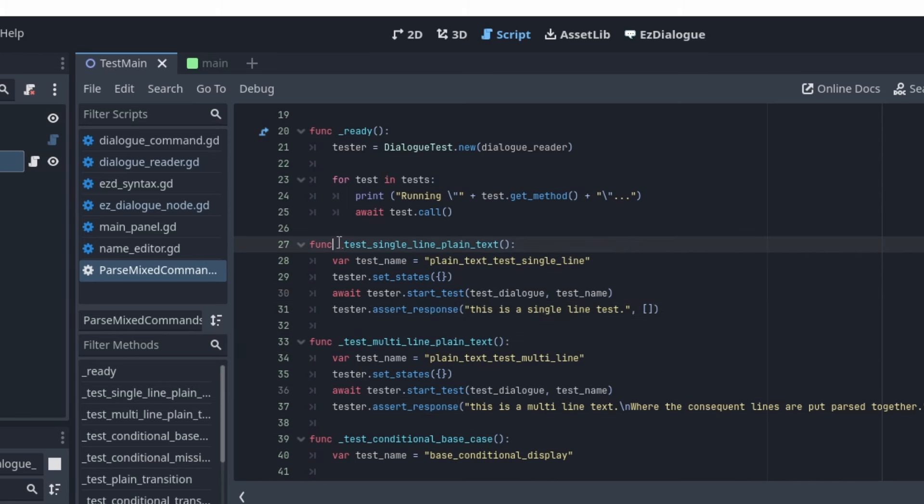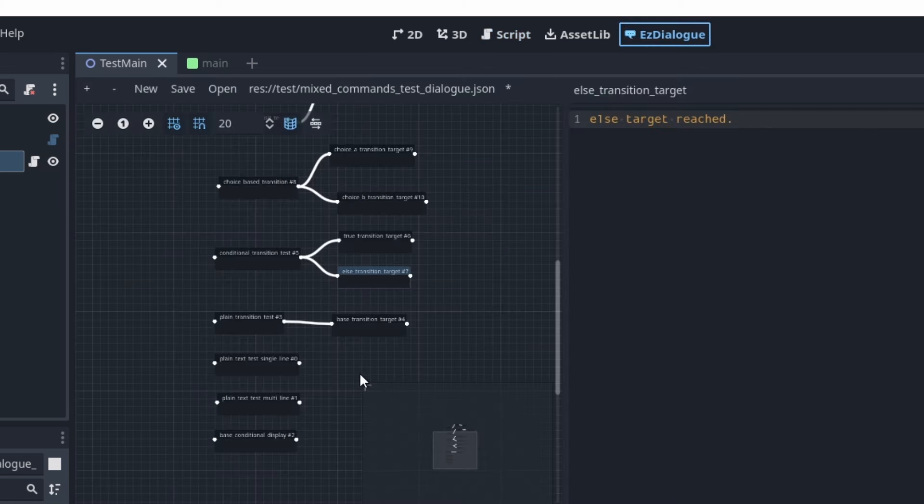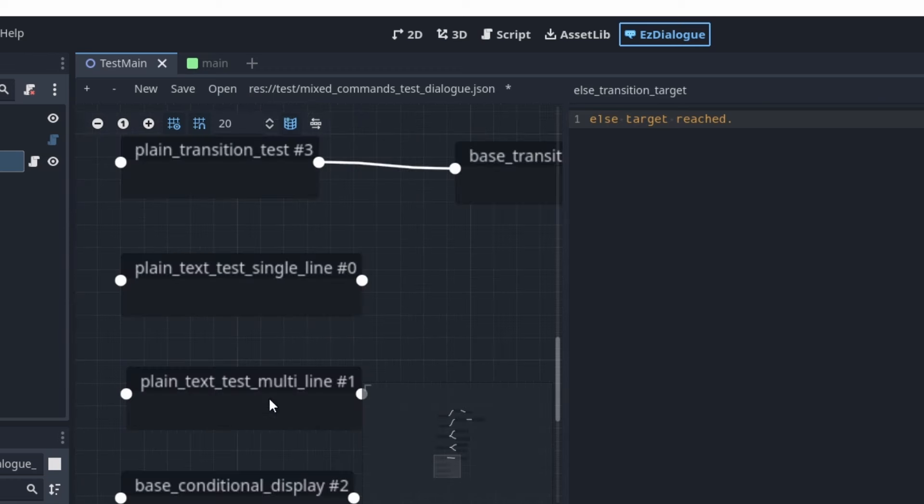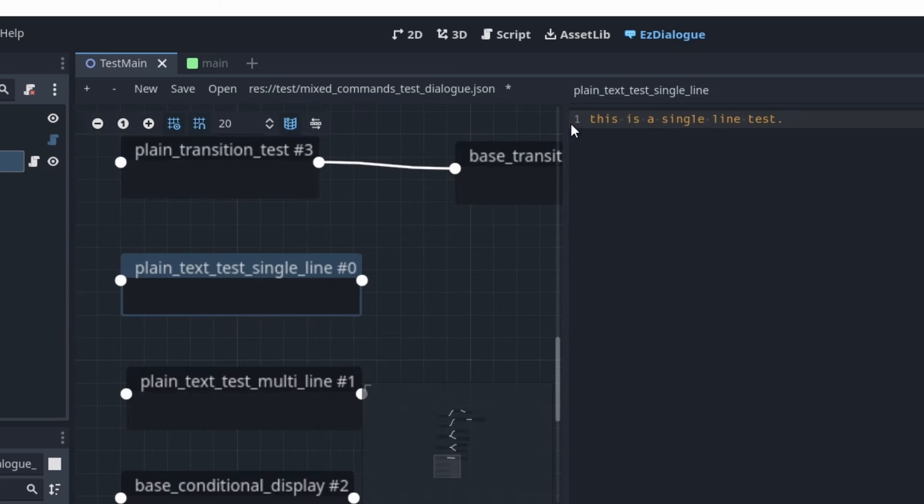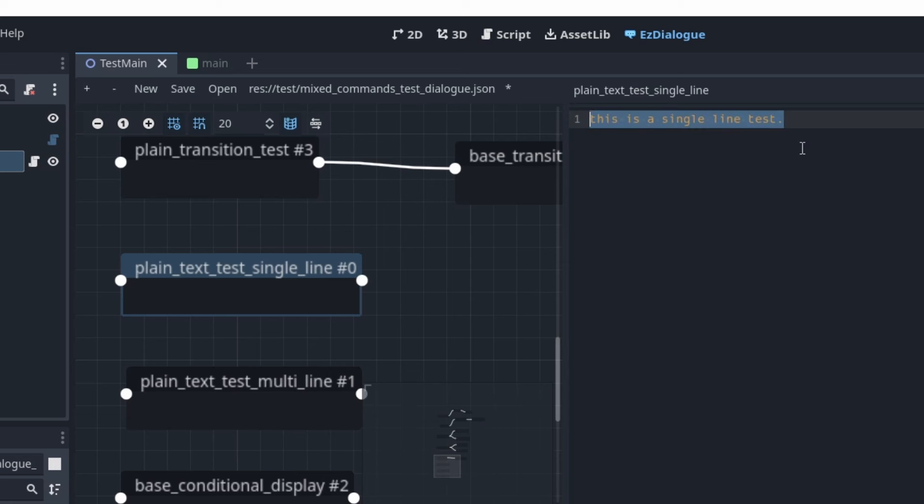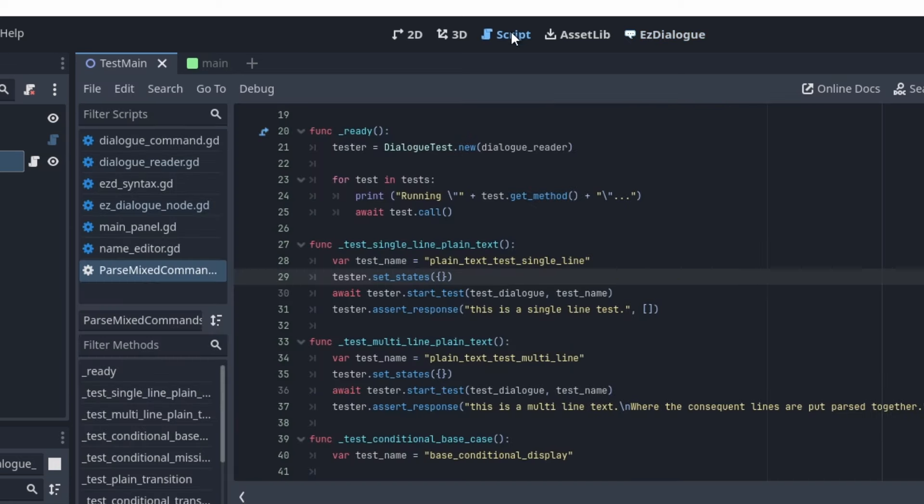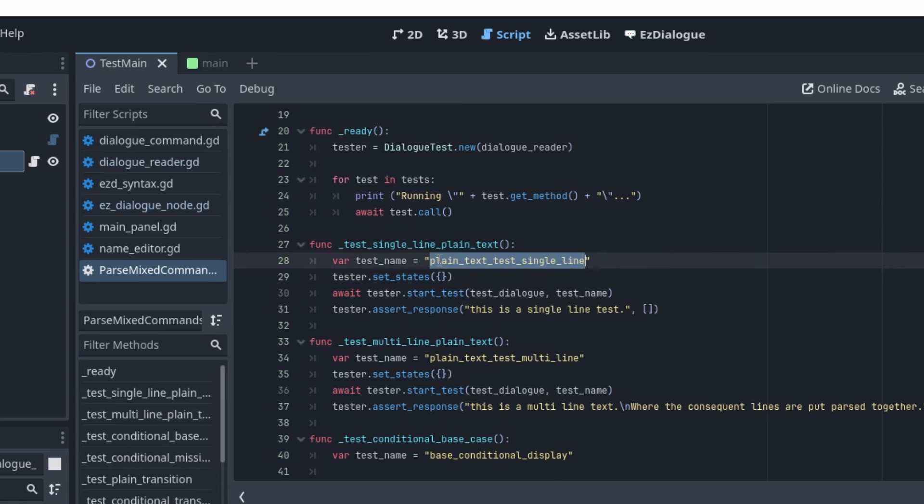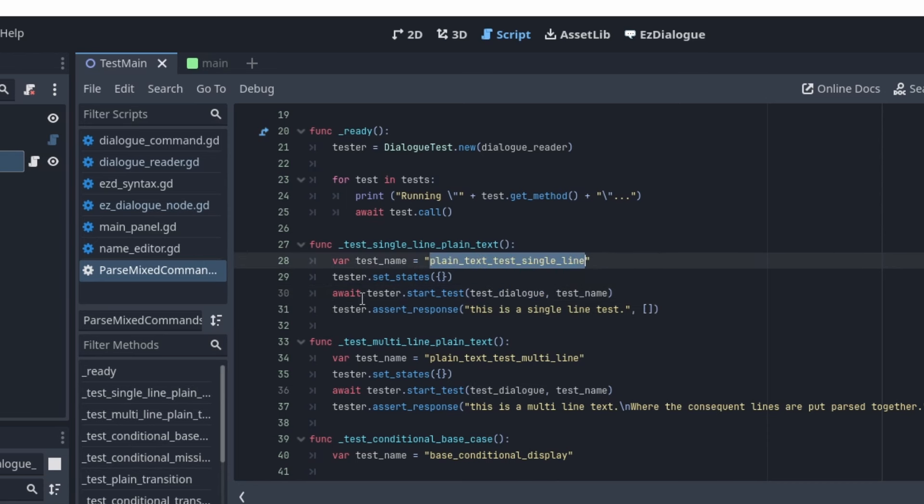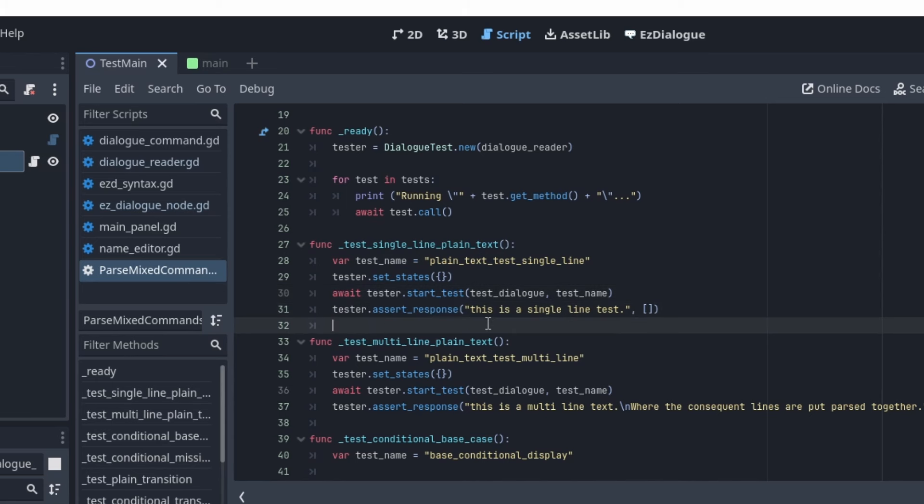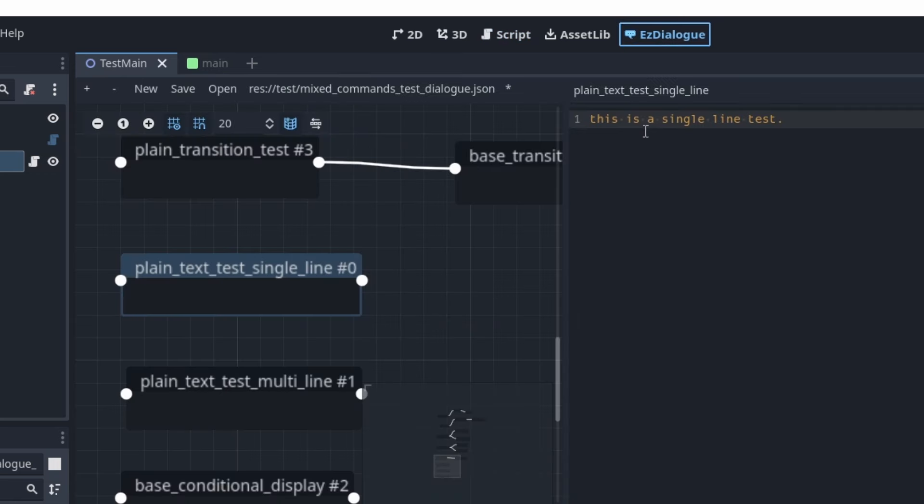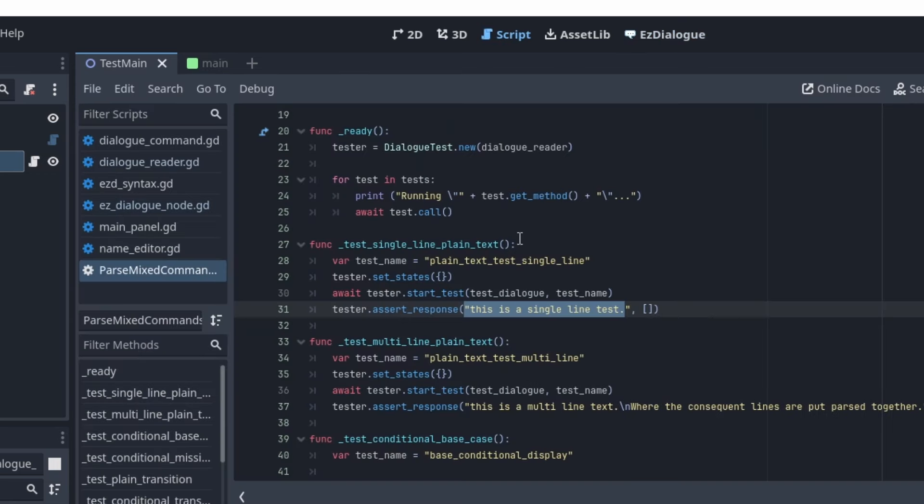So you can see here in the single line plain text. In this test, I wanted to test the most basic use case of the dialog plugin, where there is a single line of display text. So the idea here is that when a node that has a regular text line like this, when I run this, this should be generated as a response, no more, no less. So you can see here, I set the state, I have the test name set up as the node's name, start the test. And then I assert that the response is this is a single line test period, which matches right here. And then it'll either fail if it doesn't work correctly all of a sudden or succeed and move on to the next test.